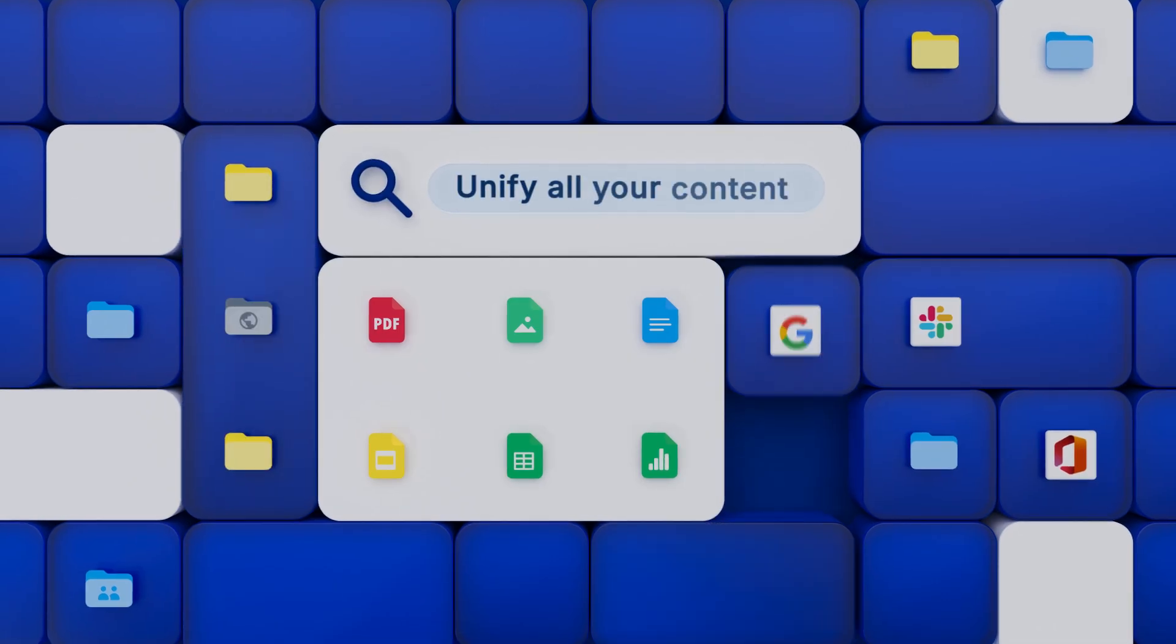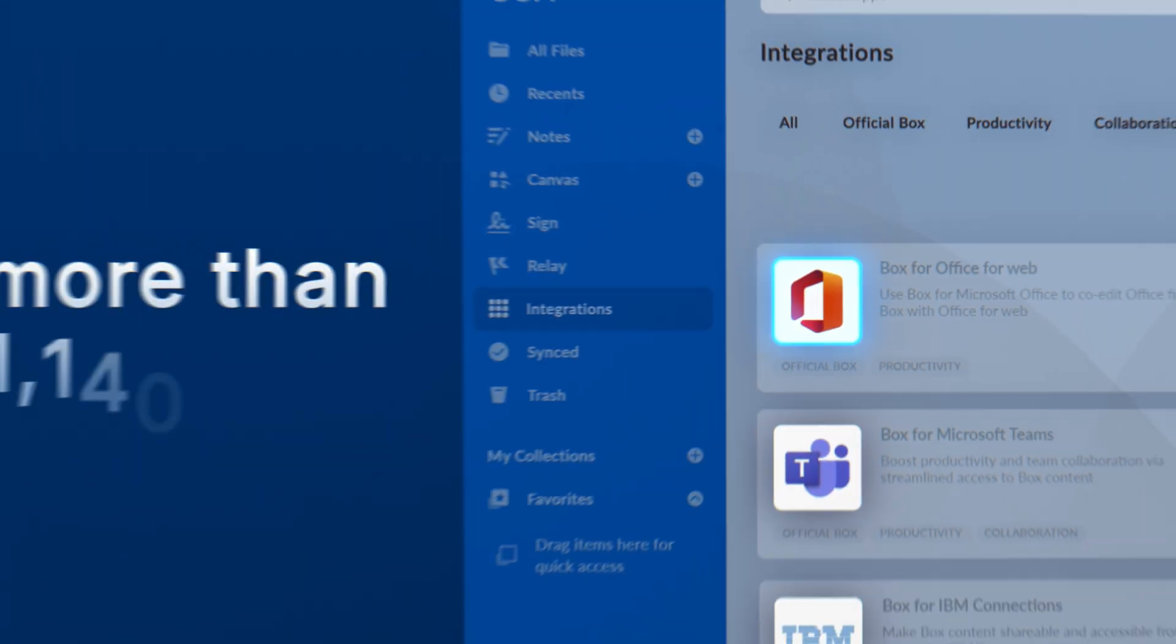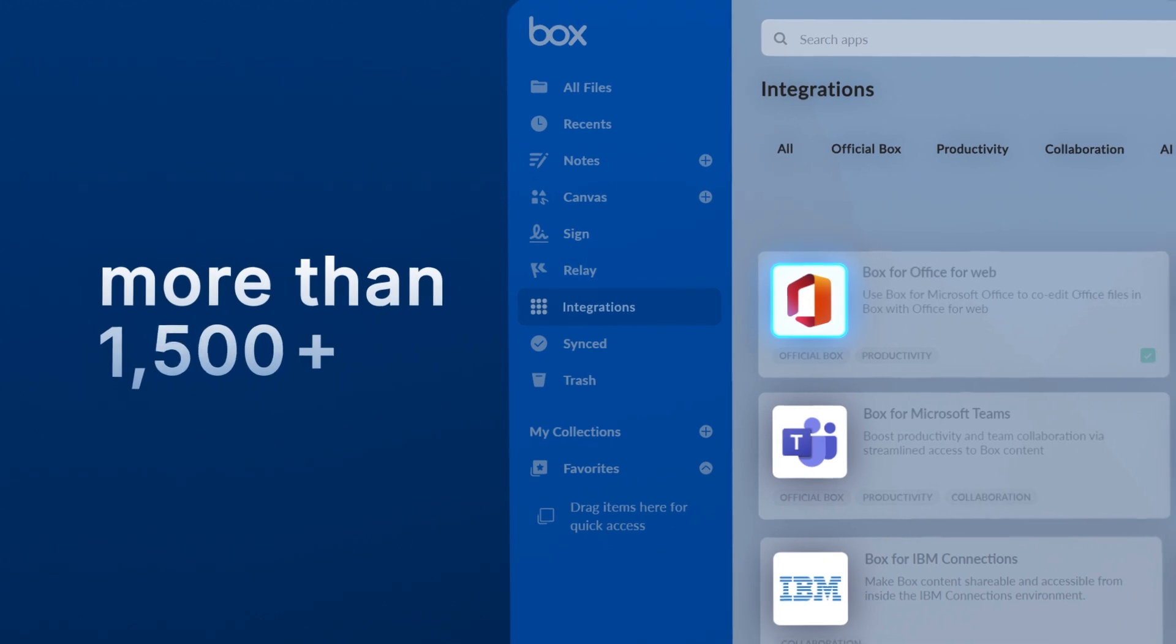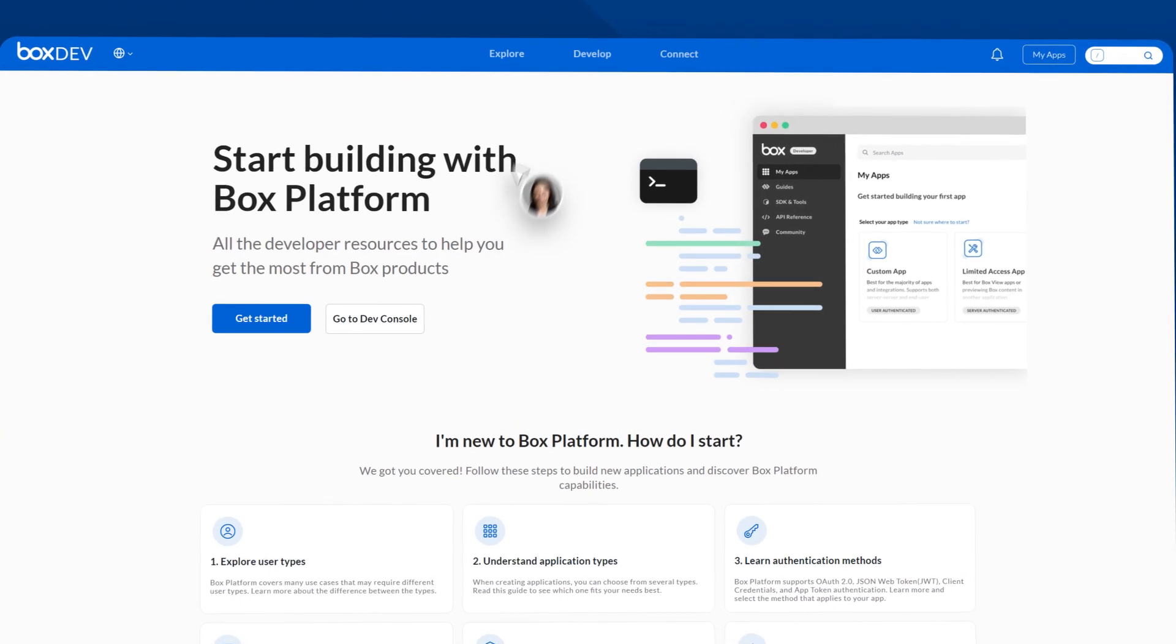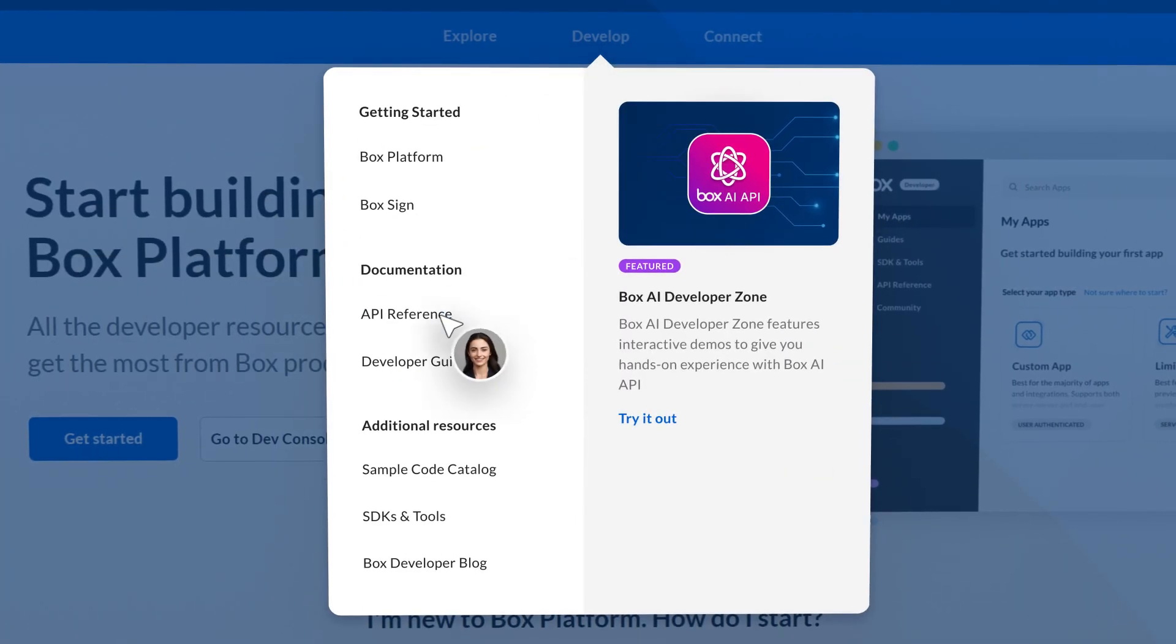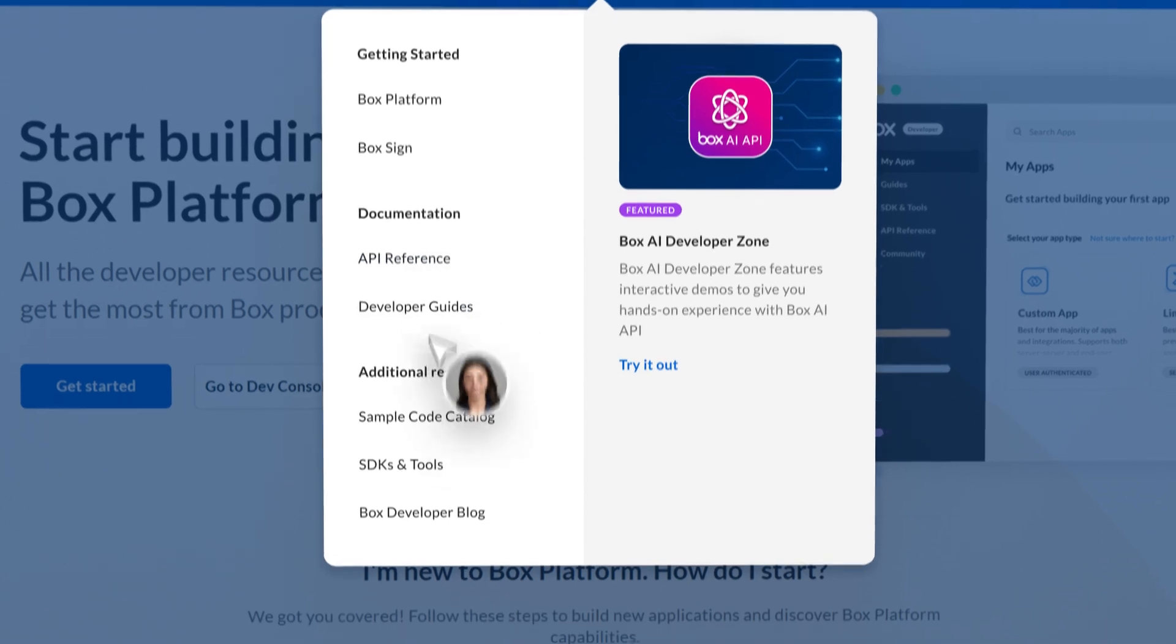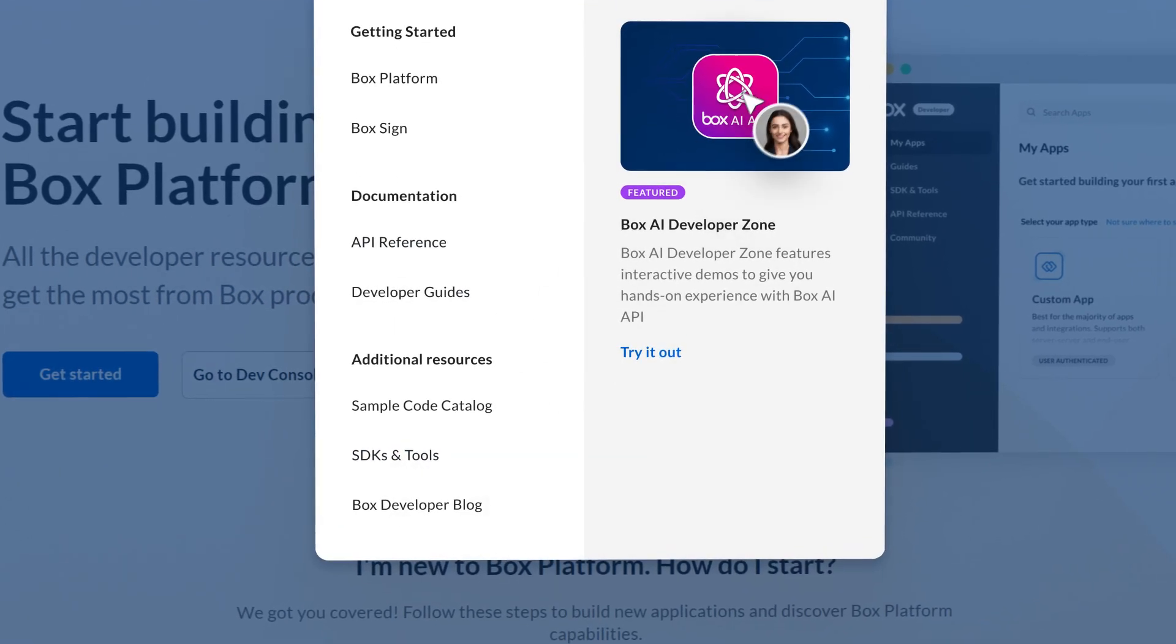Unify all your content with more than 1,500 pre-built integrations and a robust library of APIs and SDKs that help you extend the power of Box.